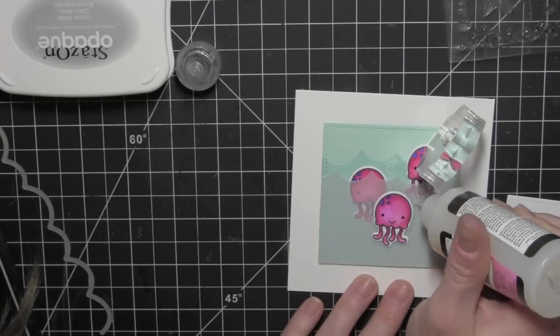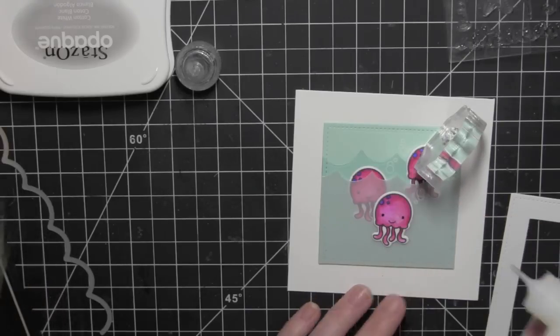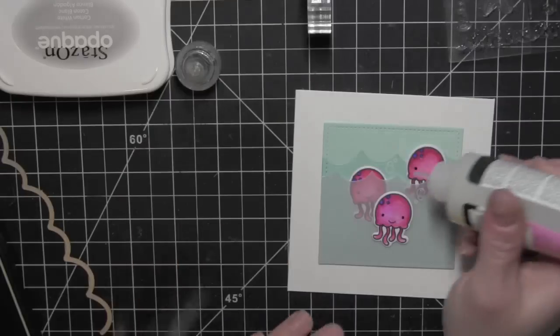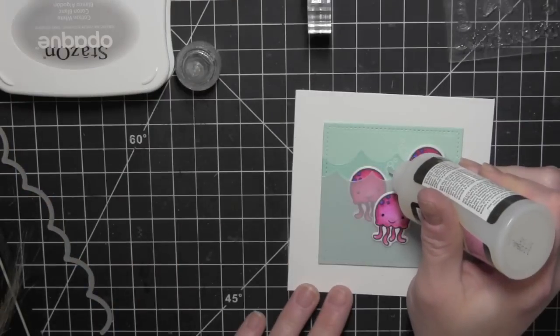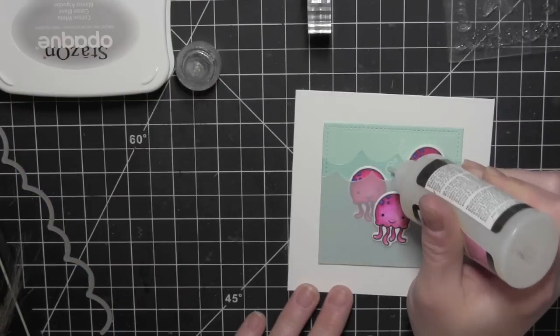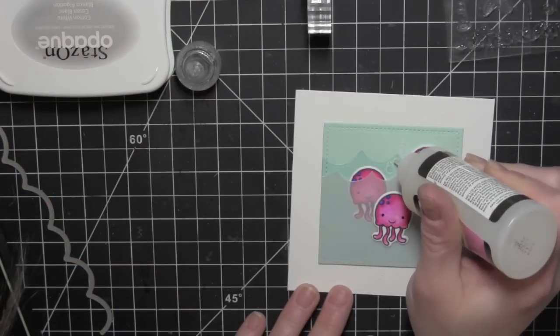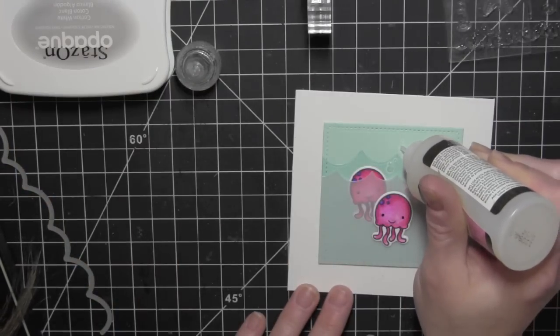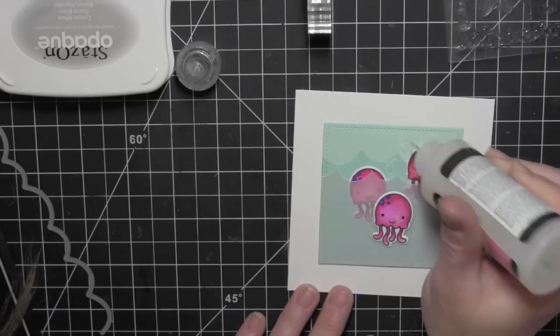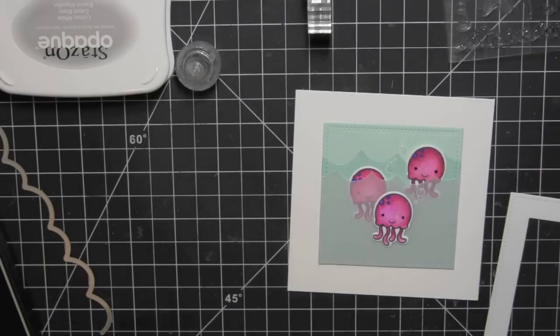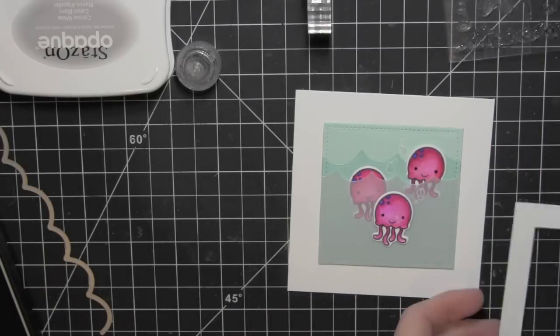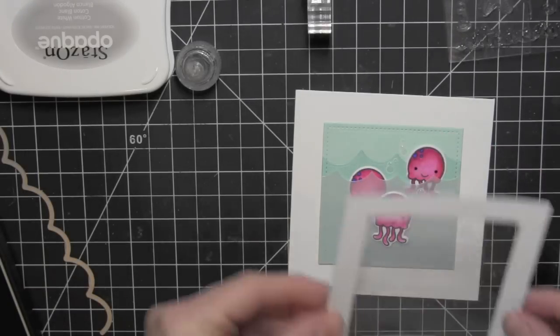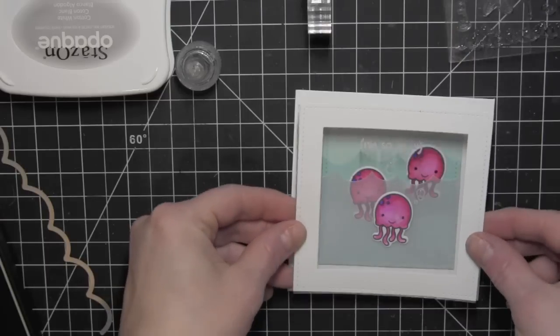I'm going to take some glossy accents and add those to those stamped bubbles to give them some subtle dimension and shine. I think they really add to the stamped bubble look there.